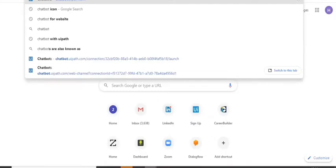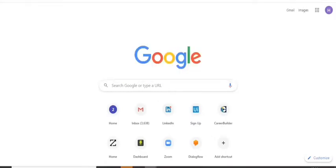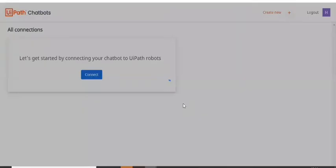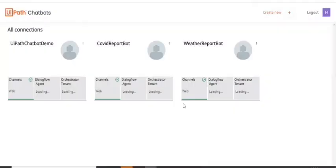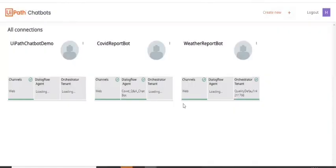I'm pointing to the instance chatbot.uipath.com. So now I have to create a new chatbot.